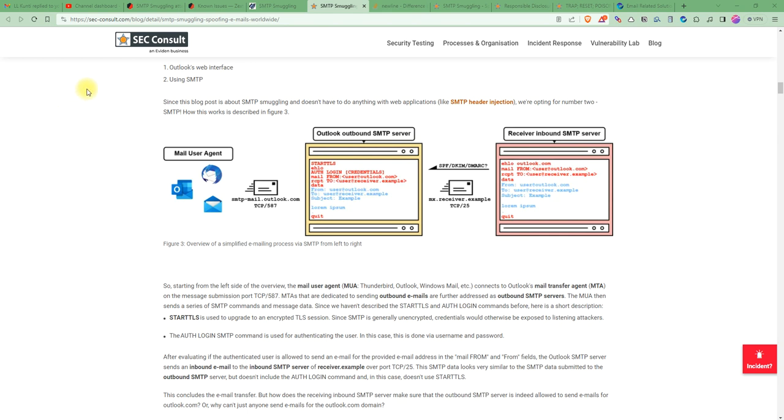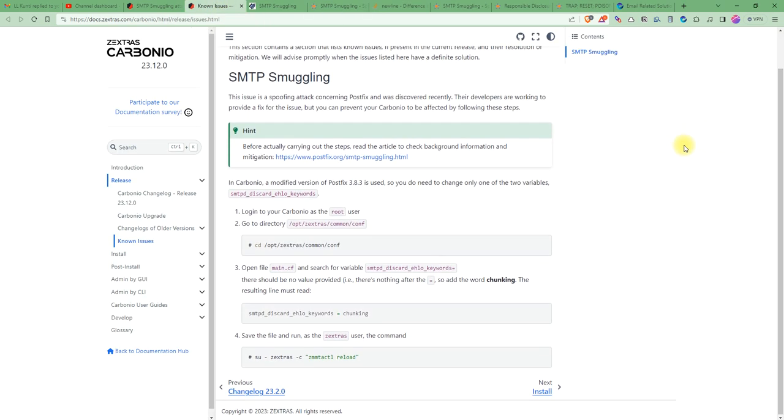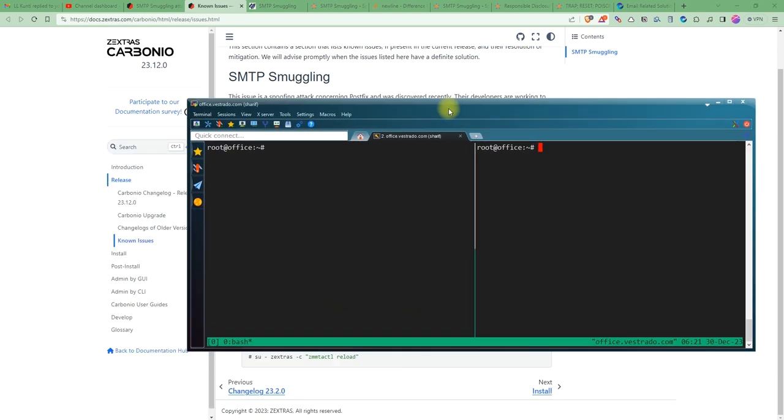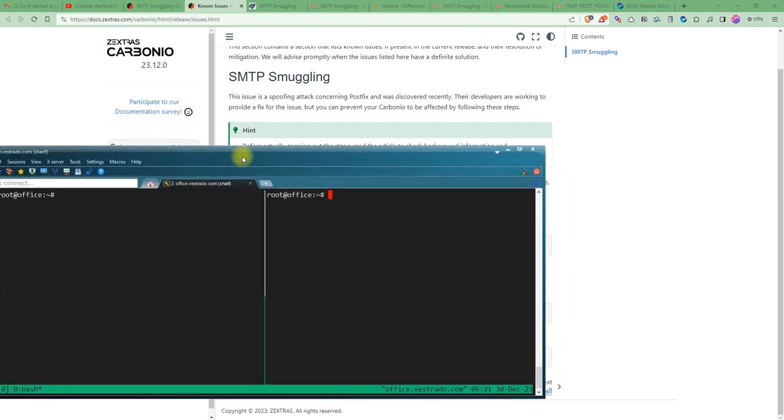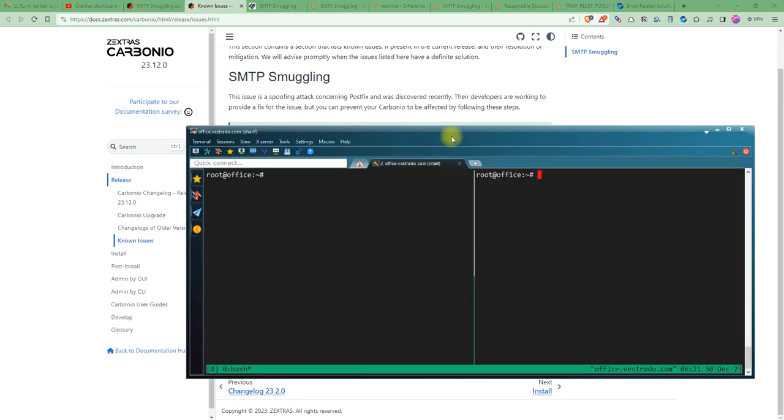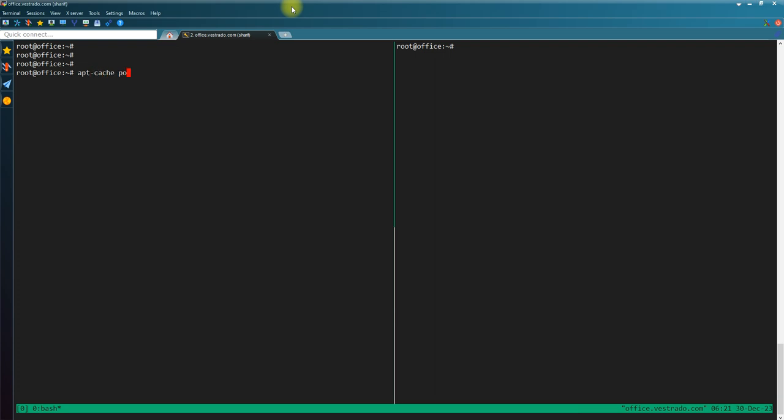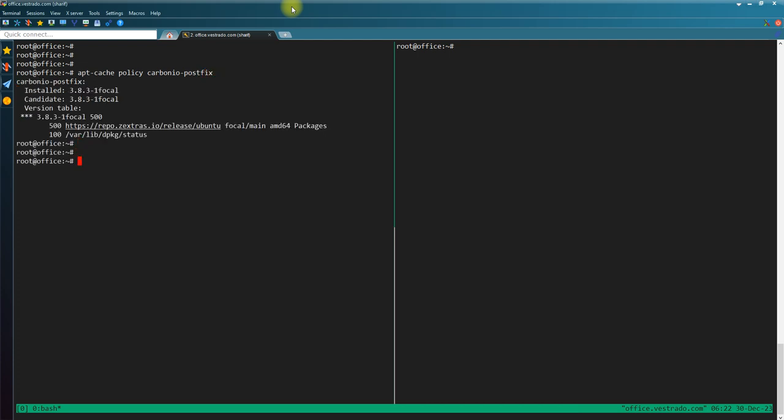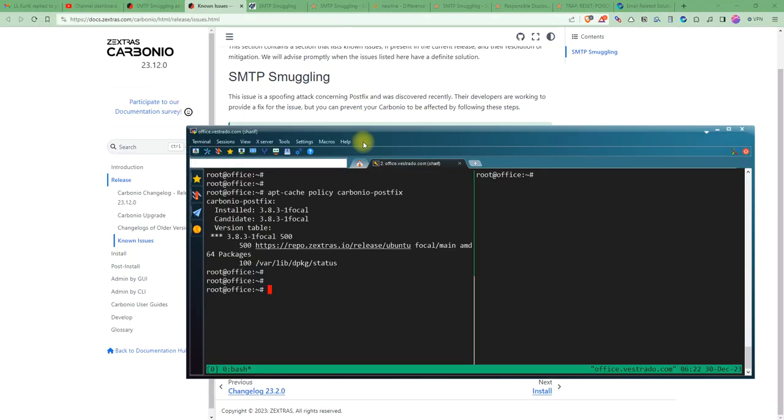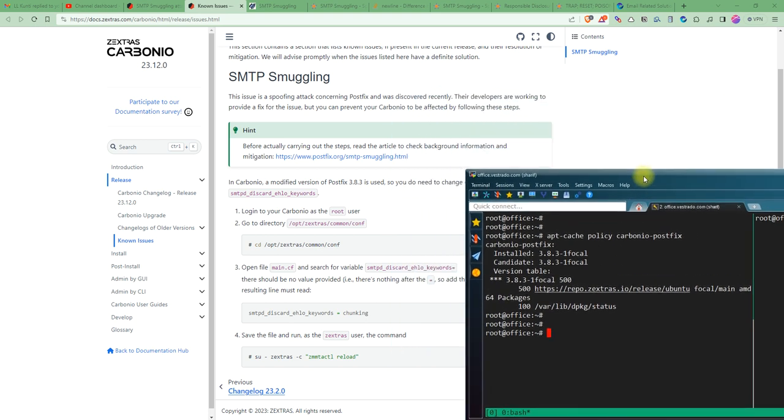Zextras Carbonio also addressed this issue on this page. You can follow this page and just simply add the fix. The fix is, at first check your Postfix version. For Zextras Carbonio, I'm going to do apt-policy carbonio. As you can see, my version is 3.8.3.